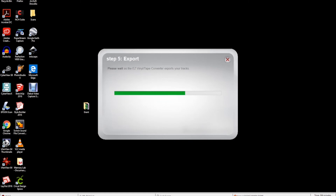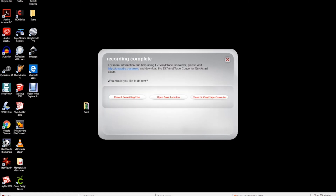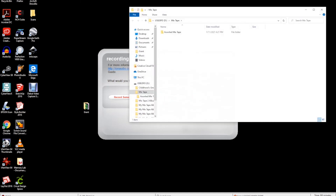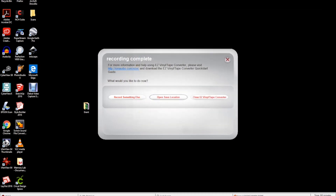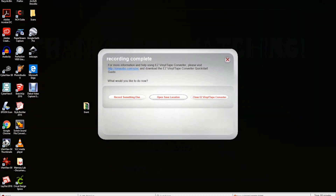After your export, choose record something else to be sent back to step two and record side B. If you are finished, you can choose close EZ Vinyl Tape Converter to exit out of the program. You have now digitized an audio cassette. Thank you for watching. If you have any questions, contact the information desk at the South Euclid-Lyndhurst branch.